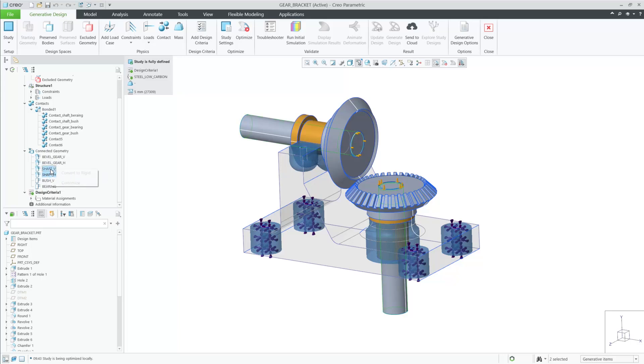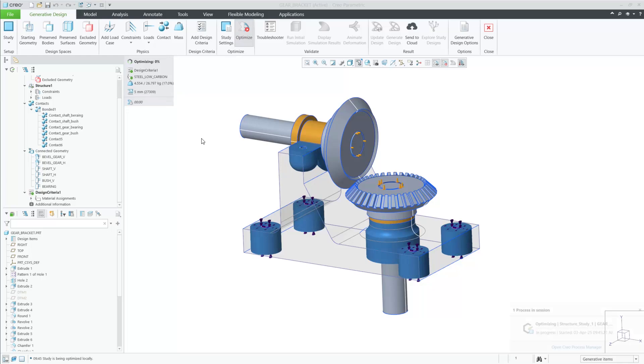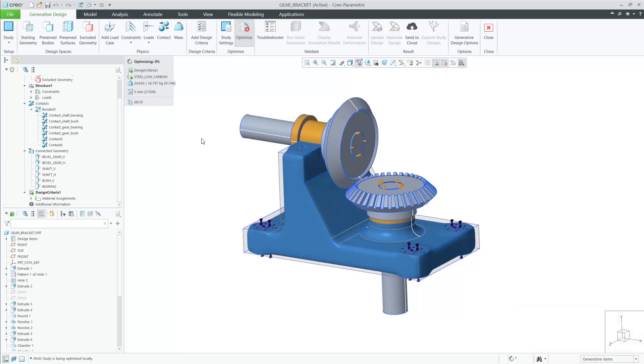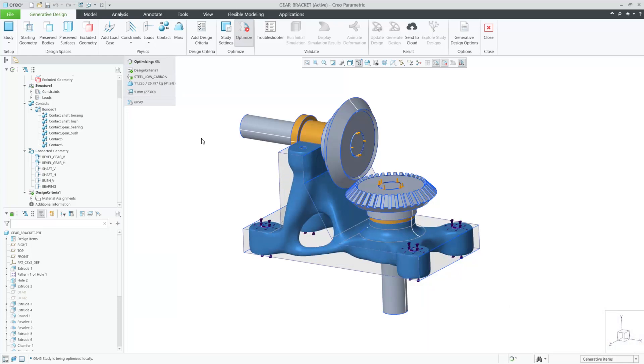If you right click on these bodies, you can change the behavior and toggle between deformable and rigid. The two behaviors are common in FEA analysis and provide different assumptions to the body when subjected to loads.